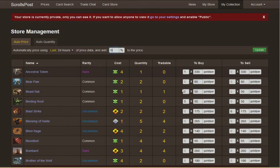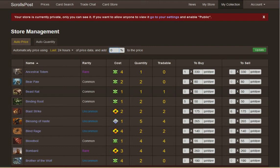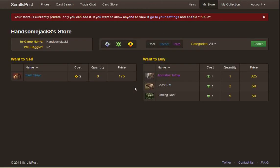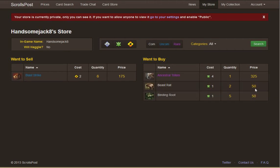I have one Ancestral Totem, five Binding Route, and six Blast Strike. I want to sell six Blast Strike, buy five Binding Route, and one Ancestral Totem. I also wanted to buy two Beast Rats, so I updated my store. Looking back at the store page, you can see I've now added Beast Rat as an item I want to buy, priced at 50 gold for two. That is absolute quality — you can see exactly what the prices are and set up your own store.